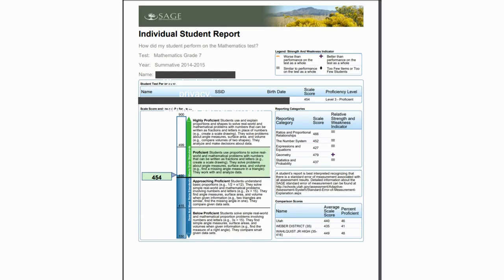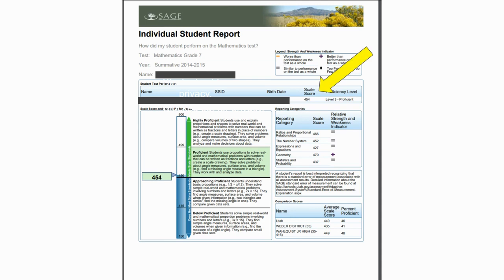Once you've clicked on one of those, it's going to pull up your individual student report. And this is where you're going to find the information that you're going to want to put in your dashboard. So your scale score is a great thing to track. So this is a scale score of a seventh grade math test, and I can find it in two different places. I can find it up here. I can also find it over here on this side.